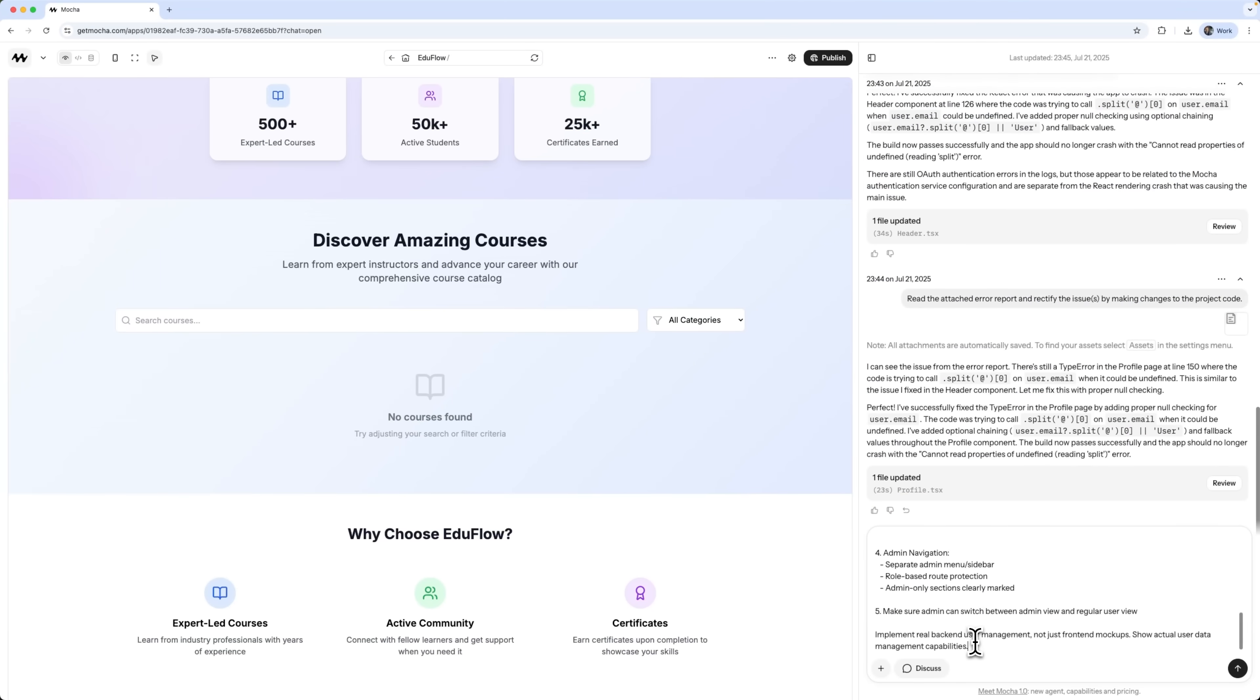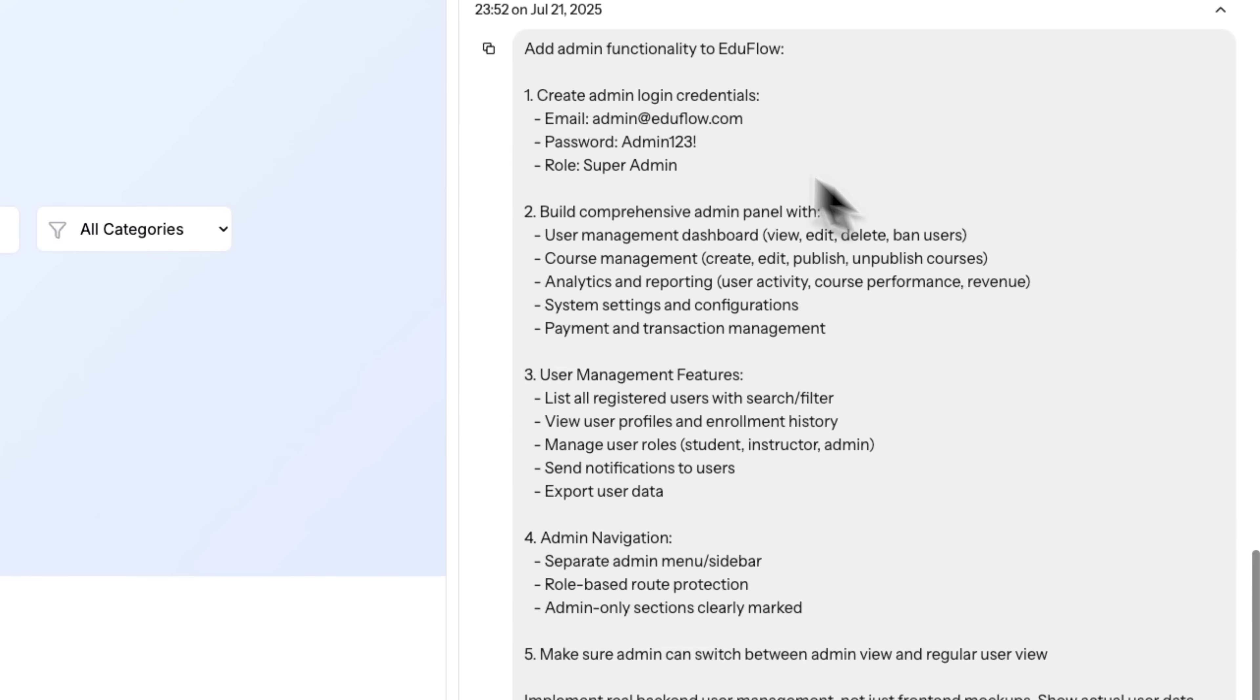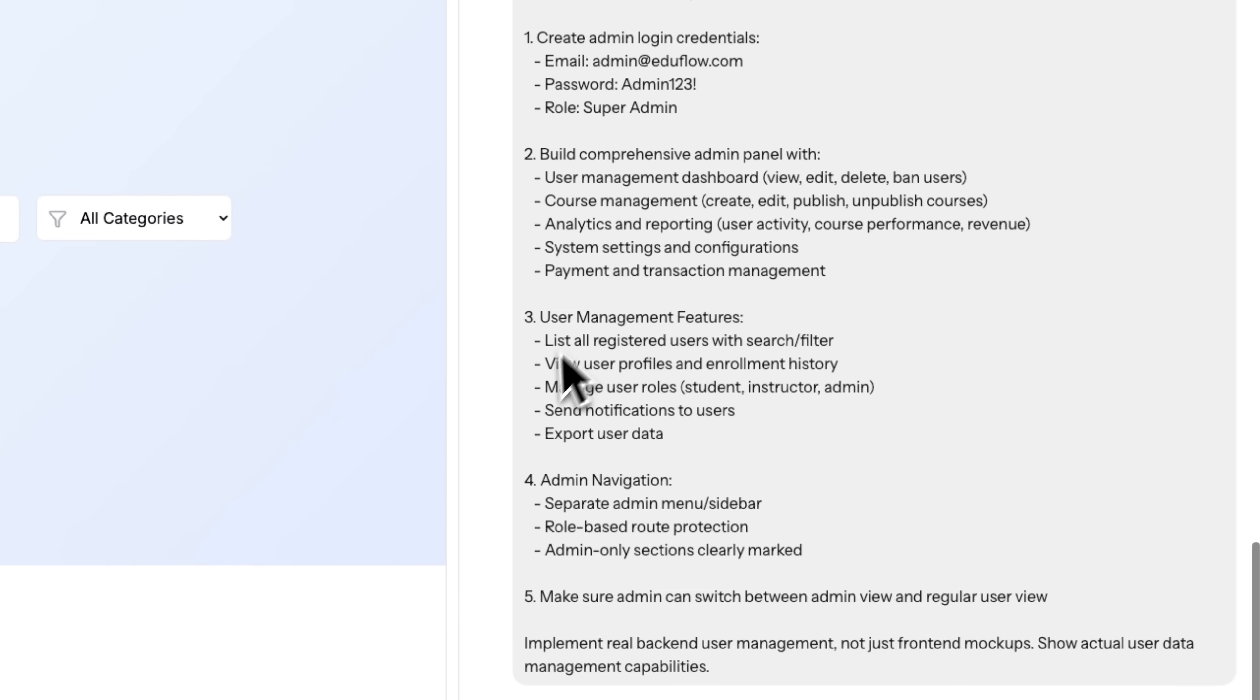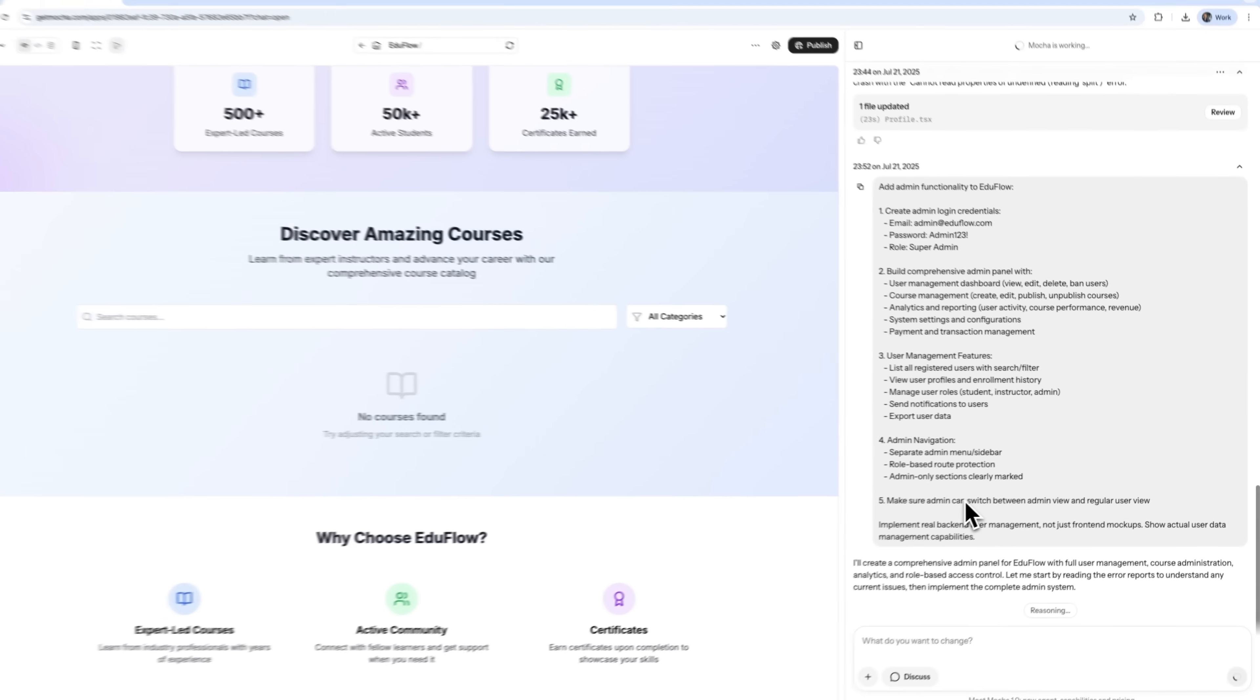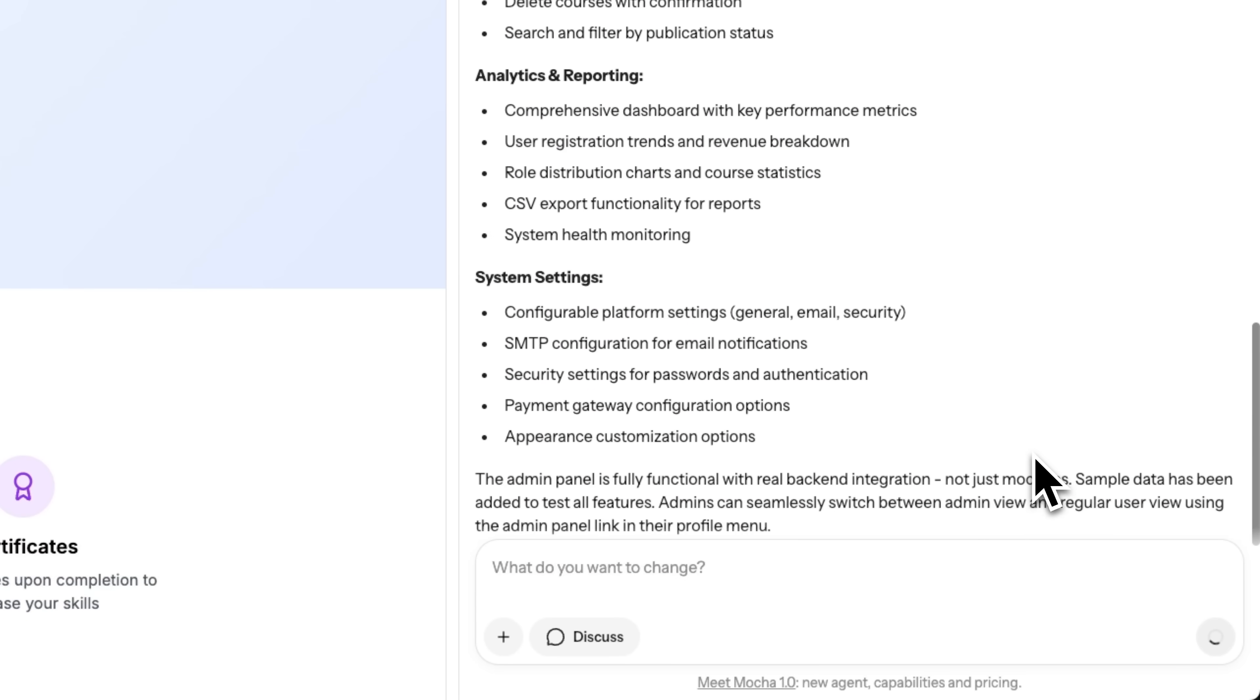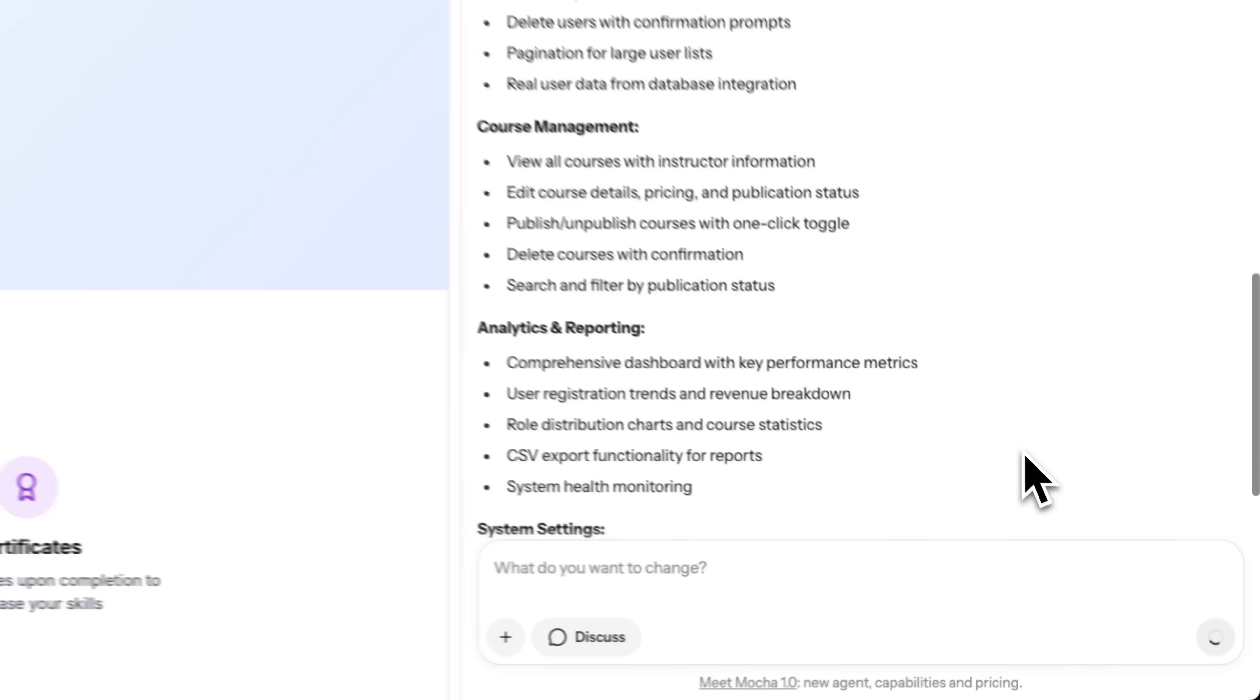Now, let's ask it to build a full admin panel, a complete backend with a test admin user. I want this panel to handle multiple things from user management and courses to system settings and payment transactions. And of course, proper admin navigation would be nice too. And there you go, the full admin dashboard is ready. It's not just a front-end shell either, everything's wired up with a real backend. Let's test it out and see how it works.